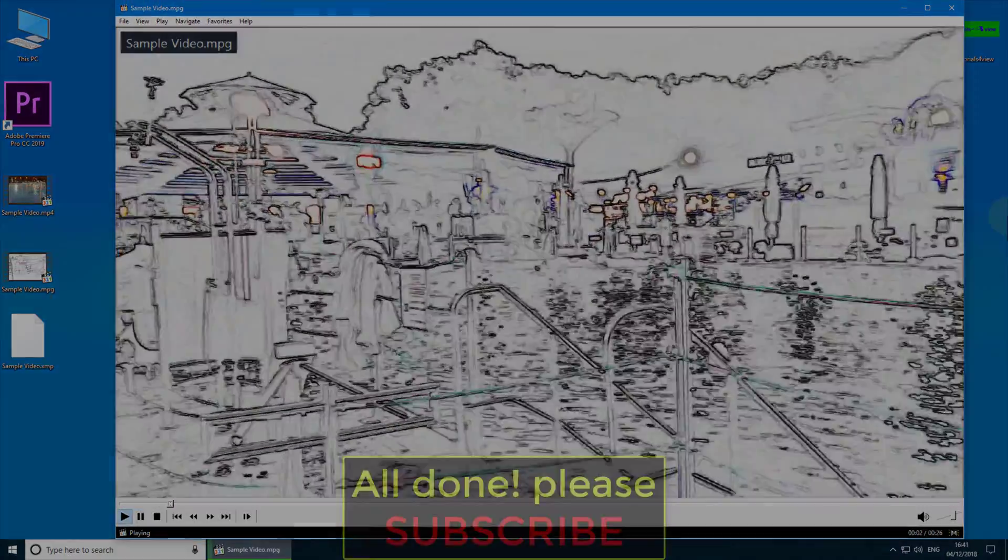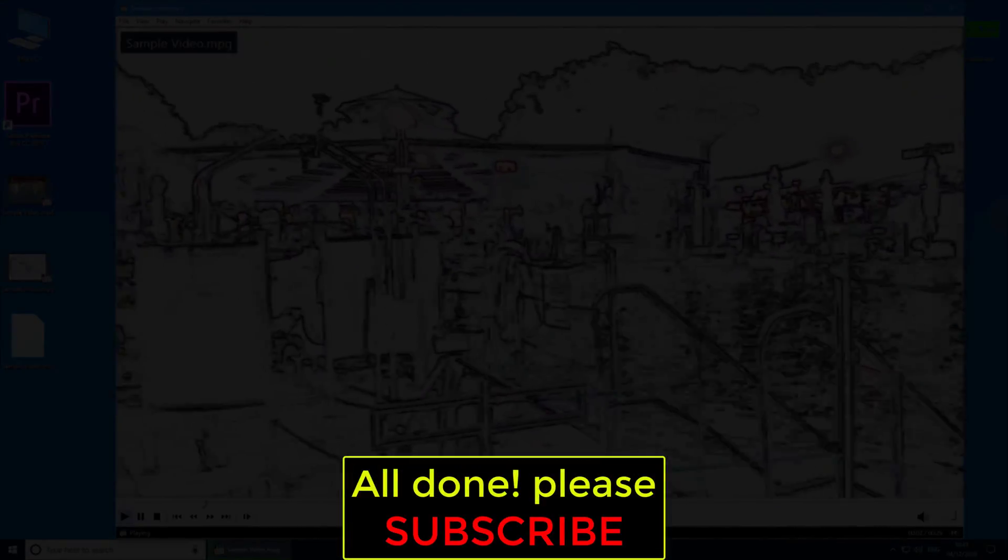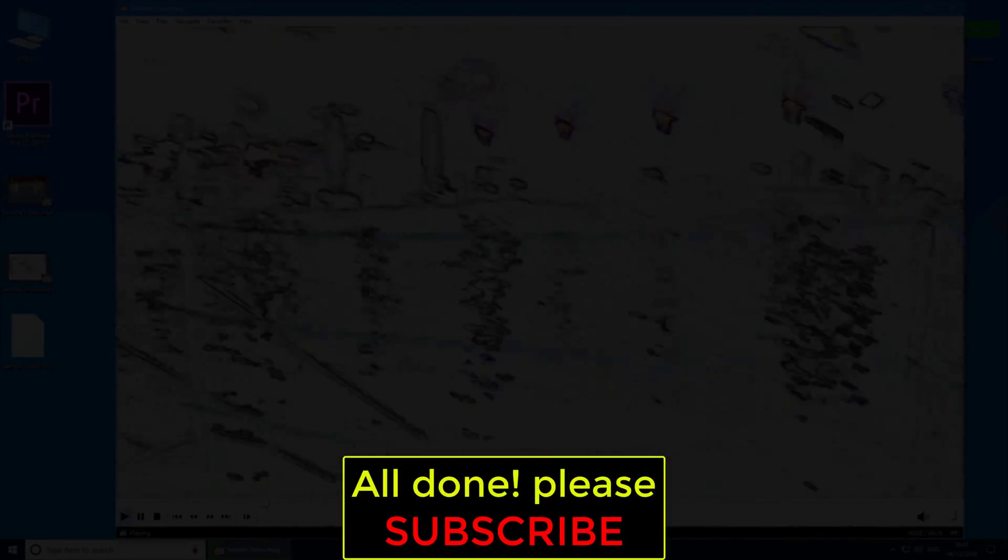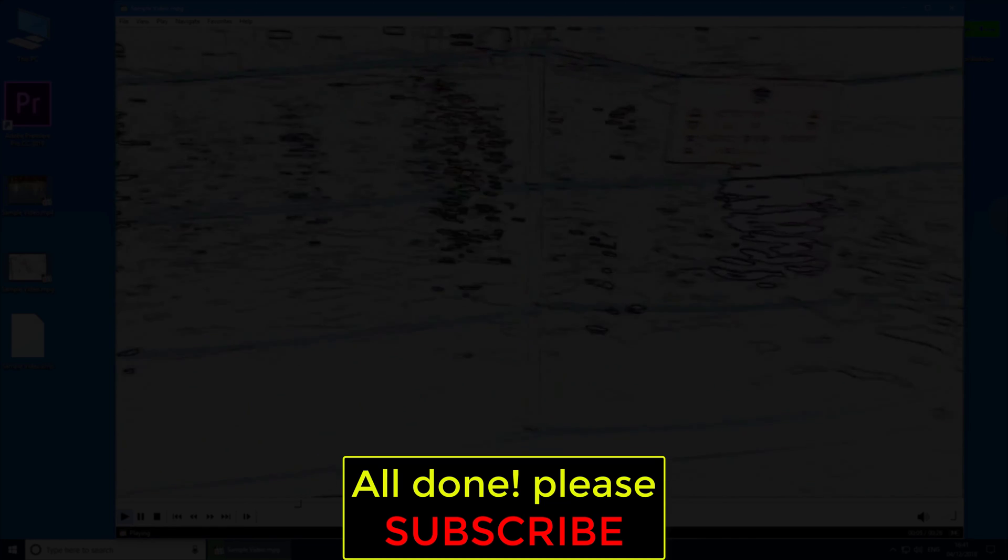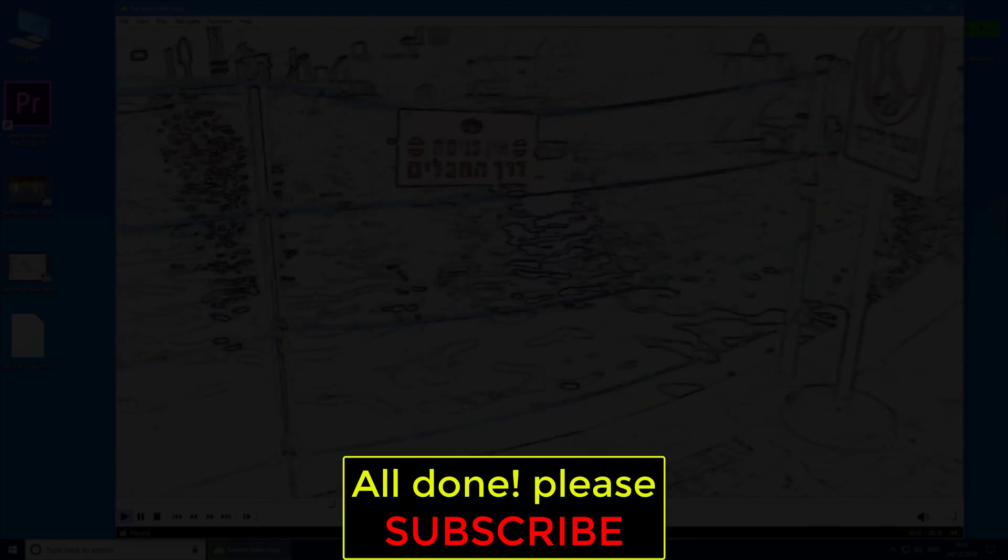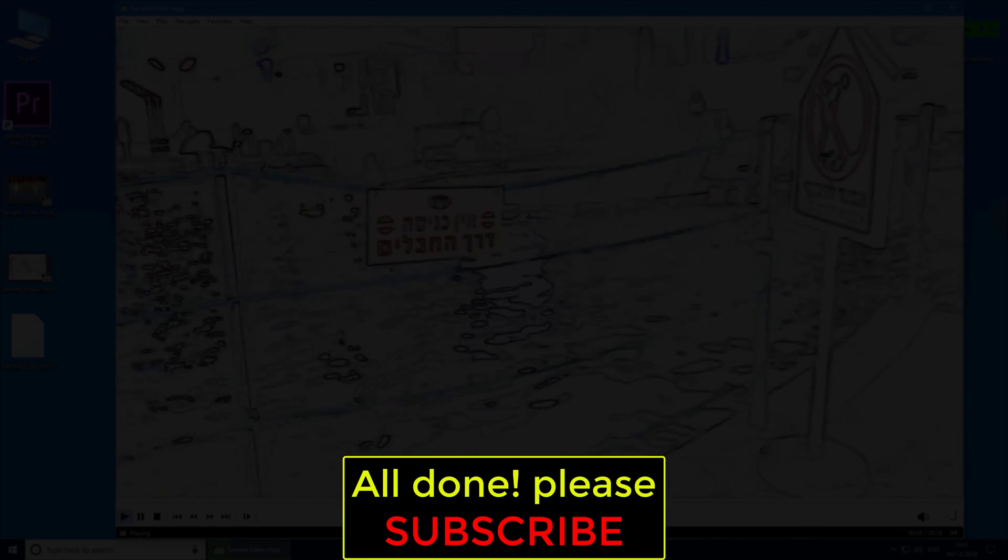All done! Please subscribe! See you next time!